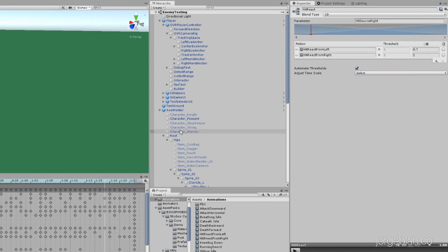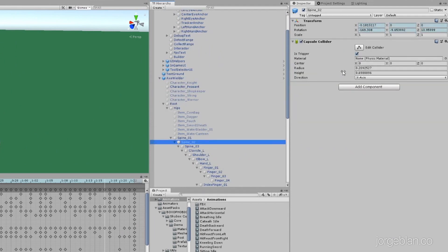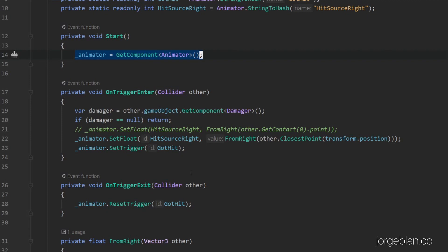On trigger enter — something we haven't looked at yet — all the colliders on the enemy are set up as triggers. This is because the axe and other damaging objects in the project use trigger and kinematic behaviors. If you use regular colliders, kinematic objects will not trigger the OnCollisionEnter or OnCollisionExit events; they will only trigger the OnTriggerEnter and OnTriggerExit events. That's why they are set up as triggers.